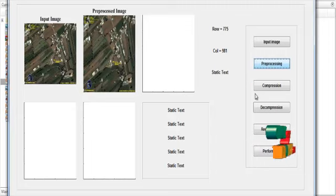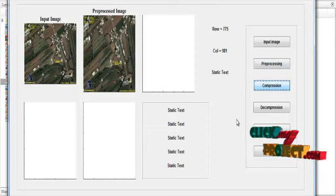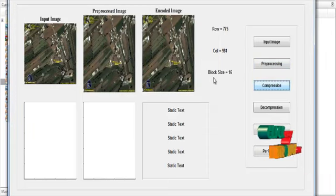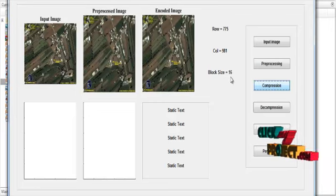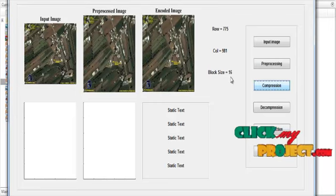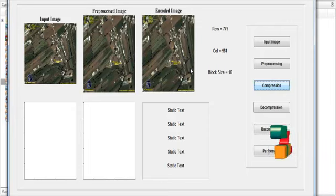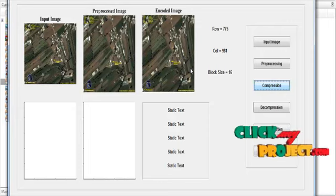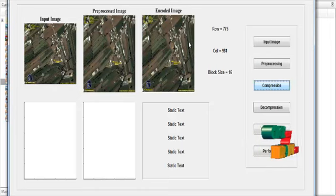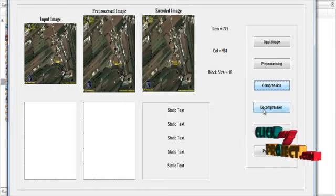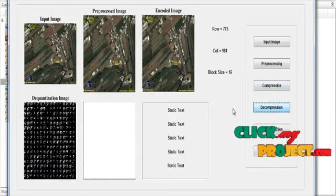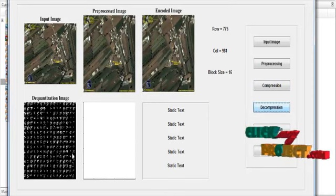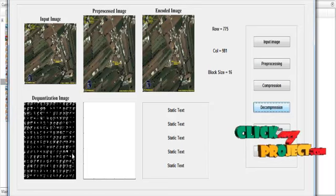After pre-processing, the compression is carried out. After clicking the button Compression, the block size is represented — the selected block size is 16. The encoded image is shown in Axis 3 with the title 'Encoded Image'. After the compression, the decompression is carried out, and the decoded image is shown in Axis 4 with the title 'De-quantization Image'.